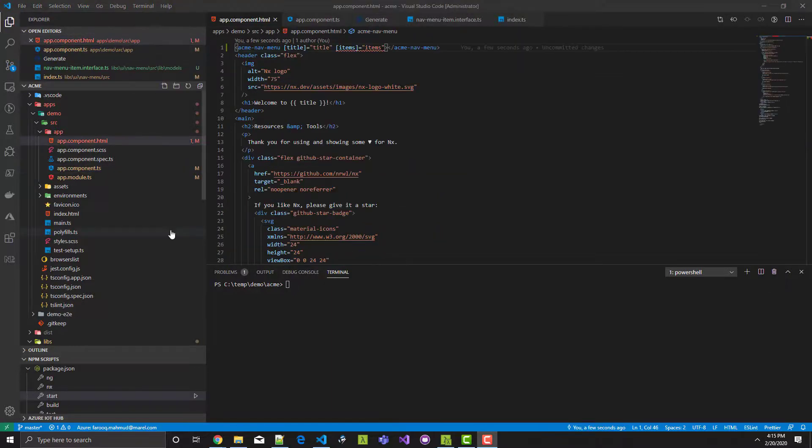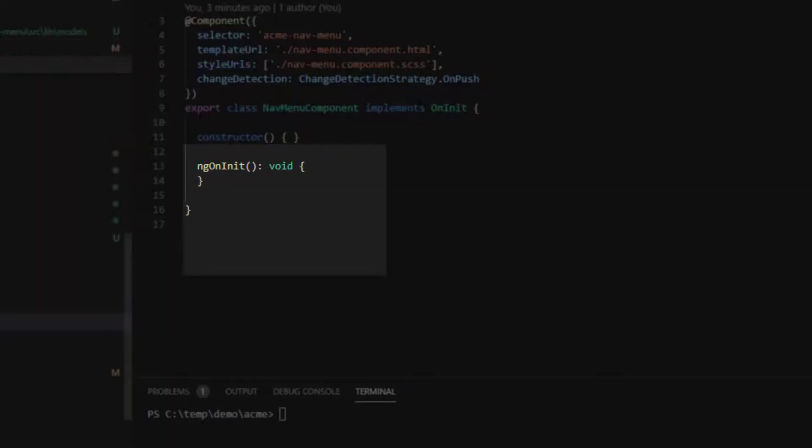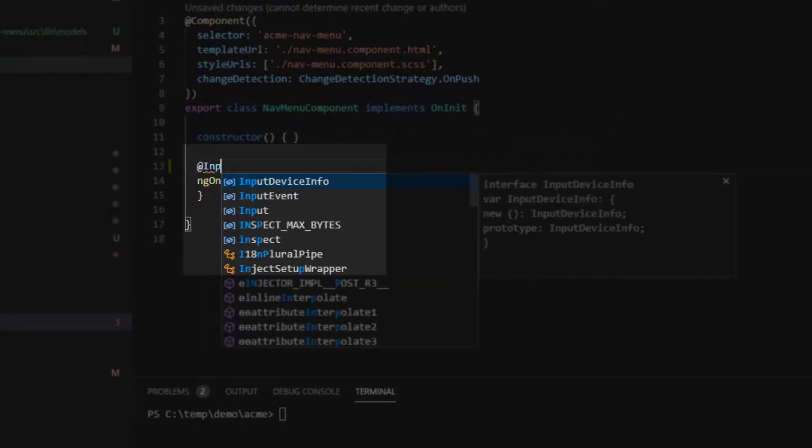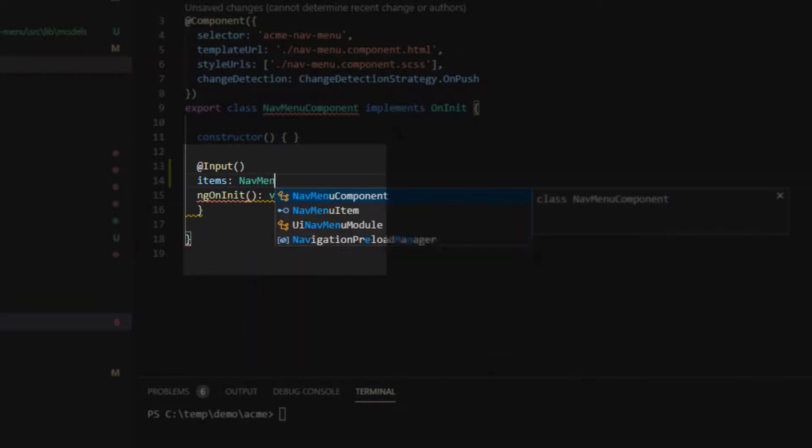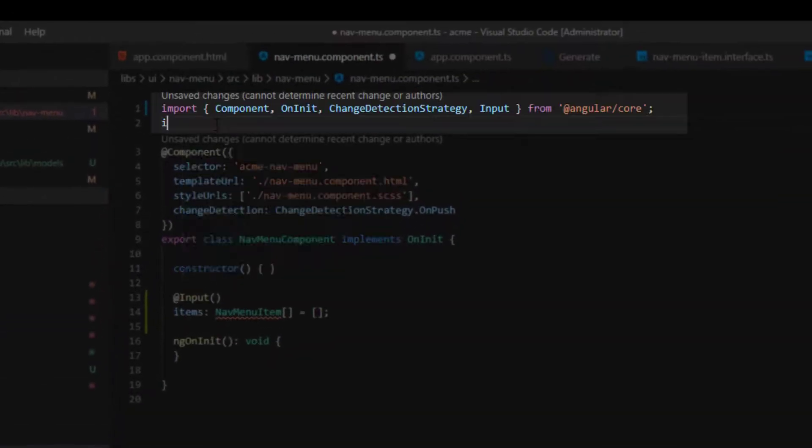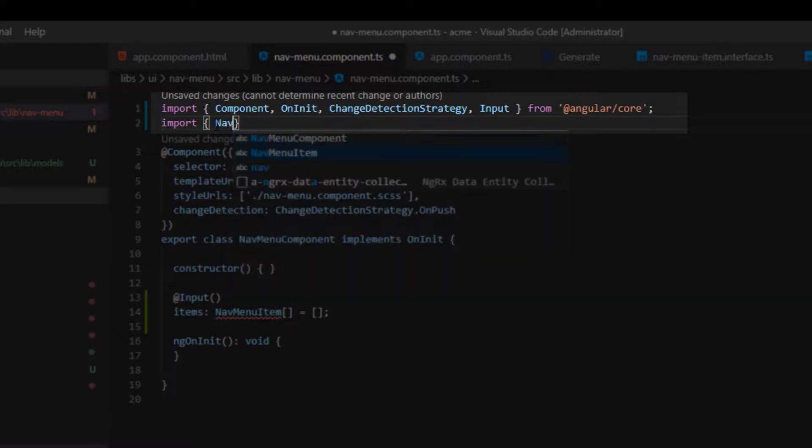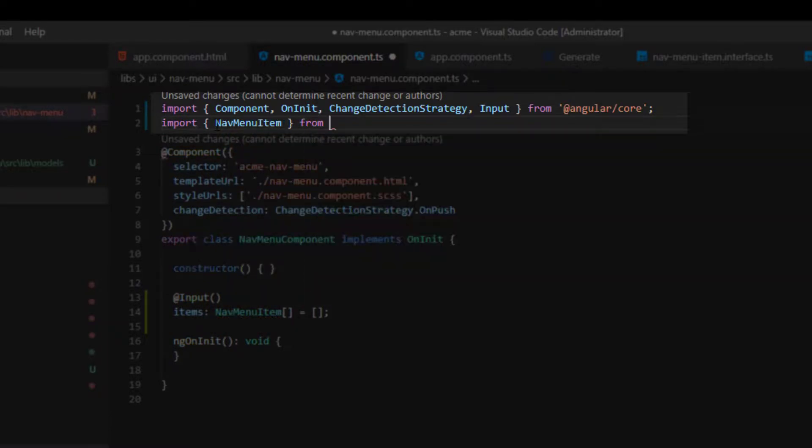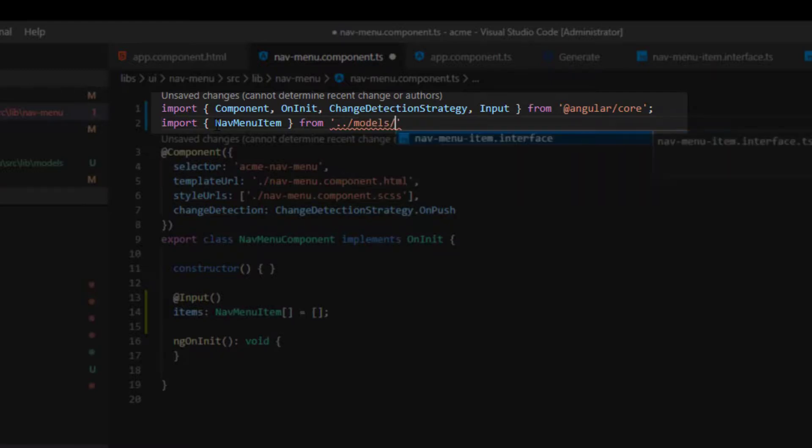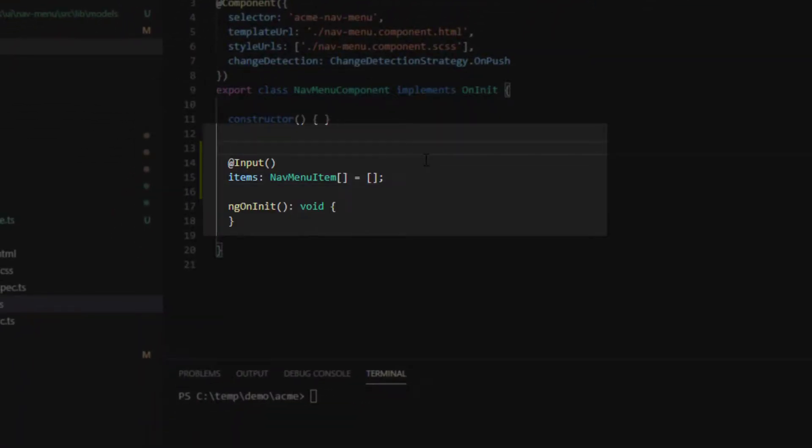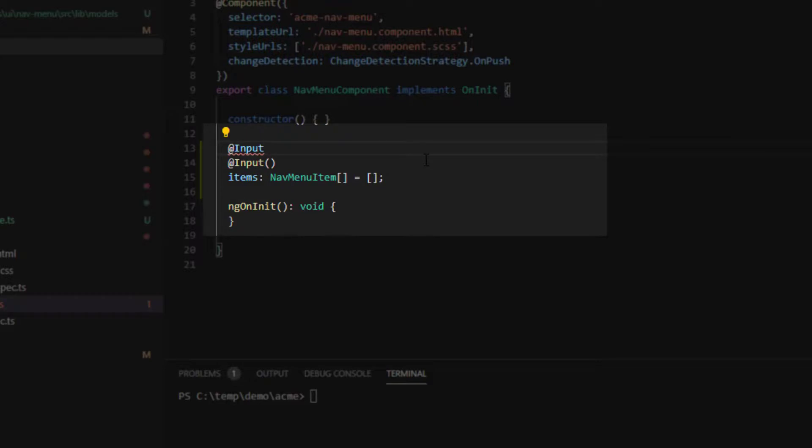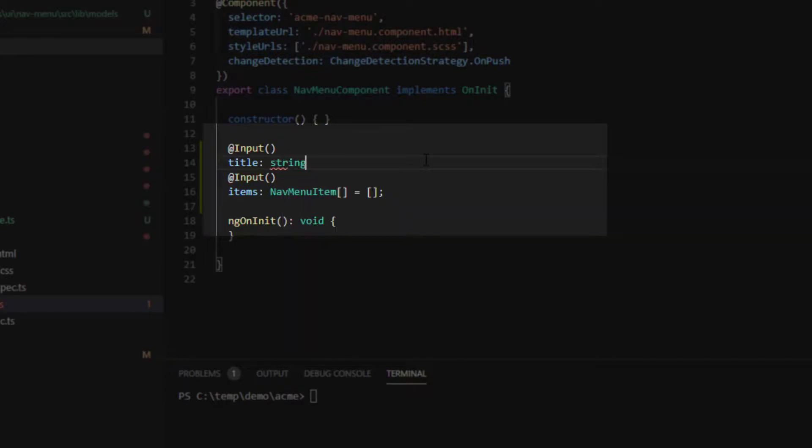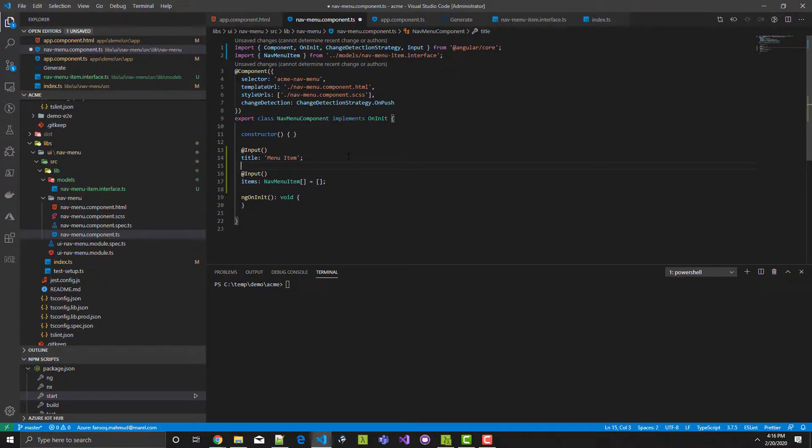Oh, I forgot to add the input decorator in the nav menu component. There are two inputs, one for the title and one for the nav menu items. I need to import nav menu item. And I'm setting a default value for the title just in case it's not set in the hosting component. And TSLint is complaining because the keyword string is redundant here. Alright, save the file.